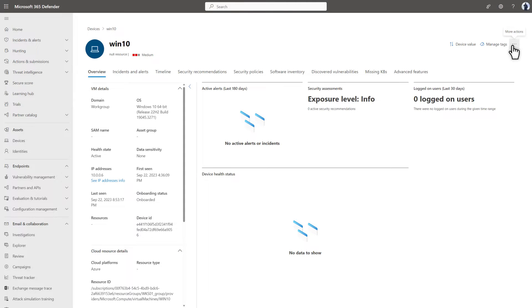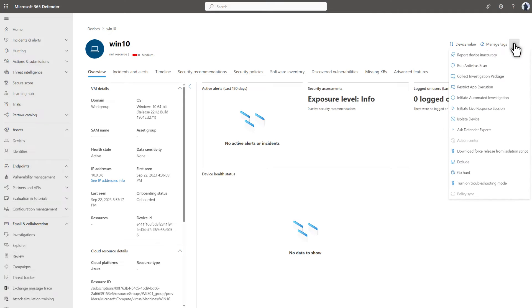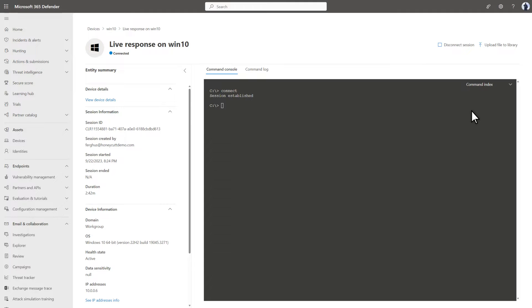To get started, select the Meatball menu at the top of the page, and then select Initiate LiveResponse session. And here we go.